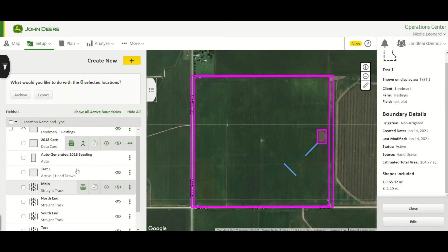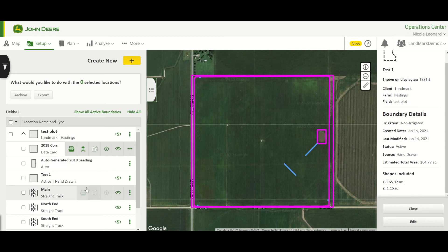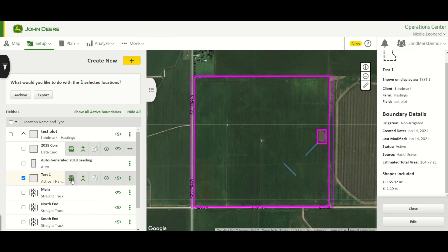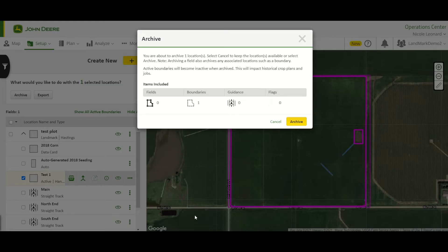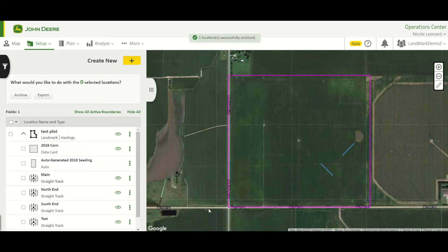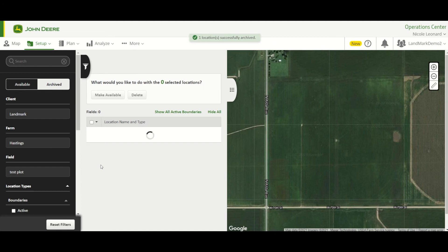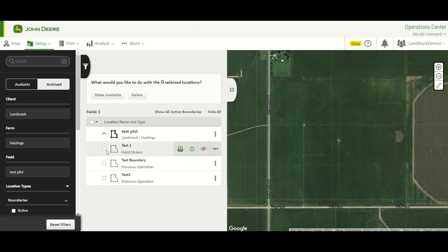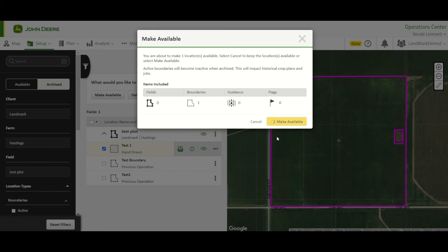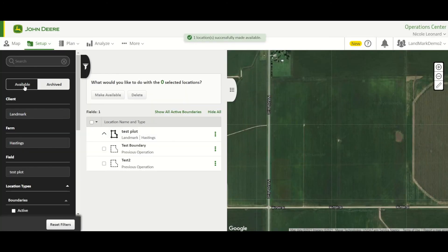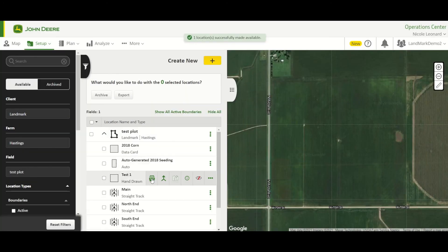If you need to clean up your list and get rid of one of the current boundaries, you can select it and choose Archive, or use the archive button that pops up to the right. It will go ahead and archive that boundary. If you archive something you didn't mean to, you can toggle between Available and Archived, and it will load up anything that's been archived. You can then select it and choose Make Available, or use that button to make it available again. Toggle back over and now it's back in the list.